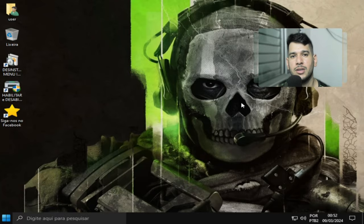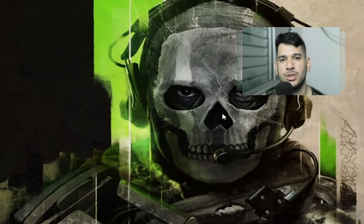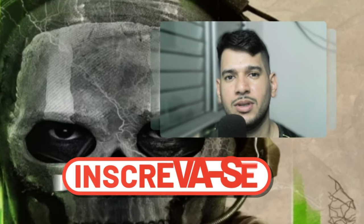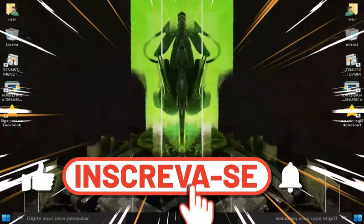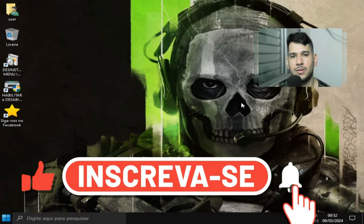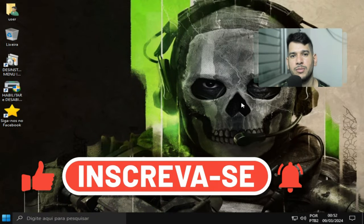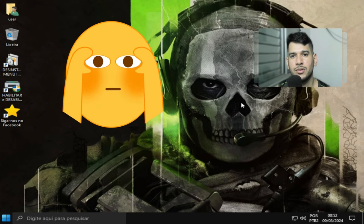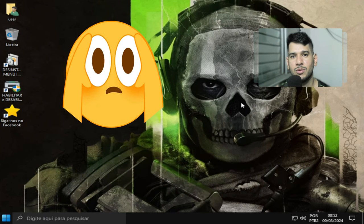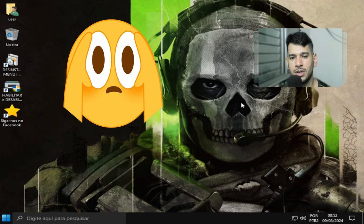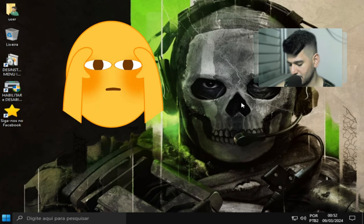Sejam bem-vindos ao canal Navegador TV. No vídeo de hoje eu compartilho com vocês Windows 10 Super da atualização do mês de março. Então sem mais delongas vamos ao vídeo.